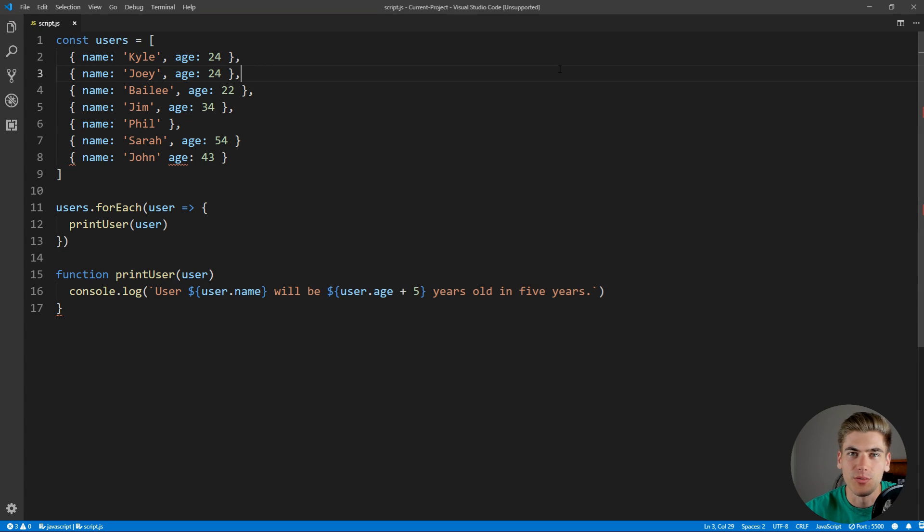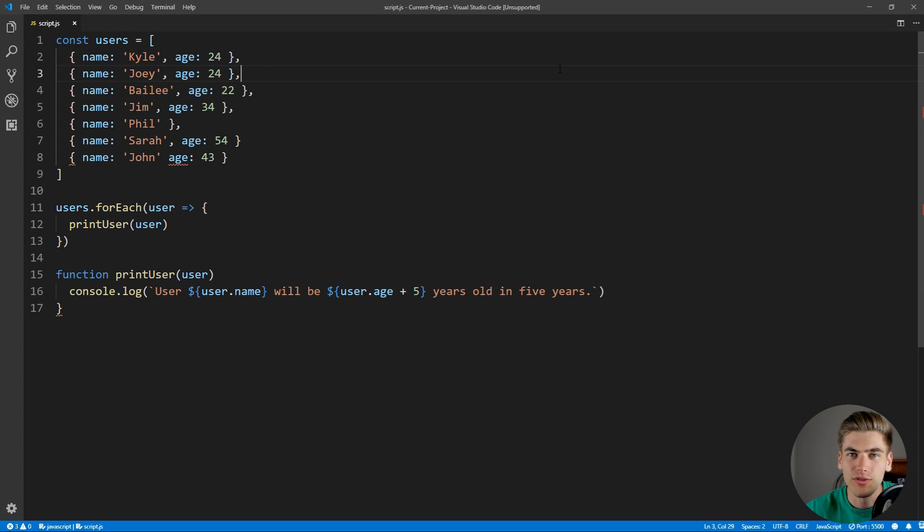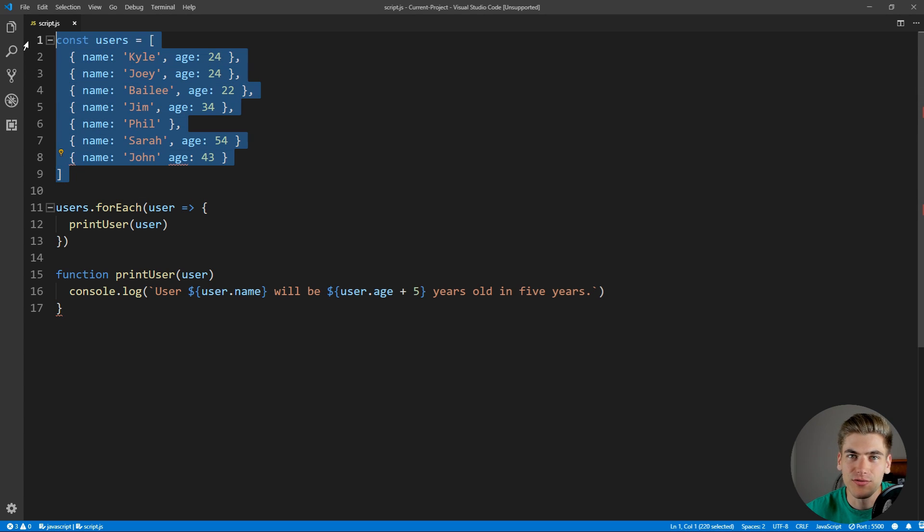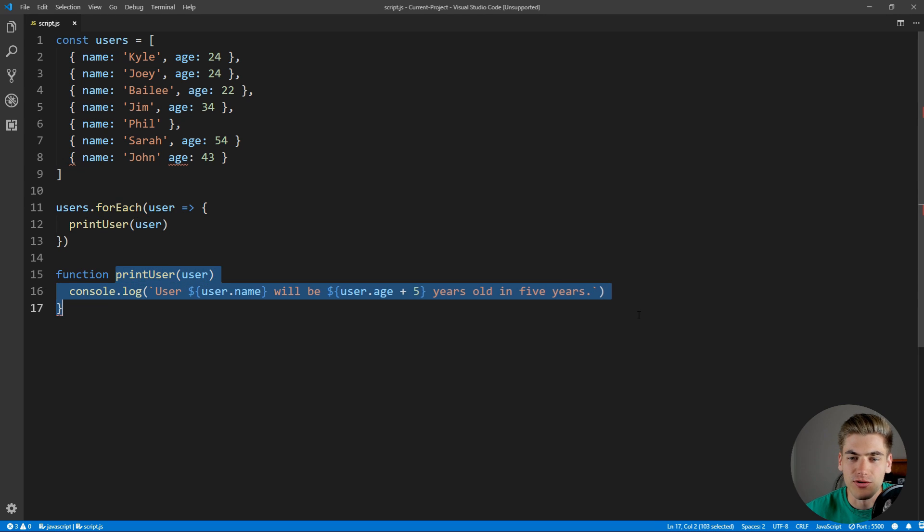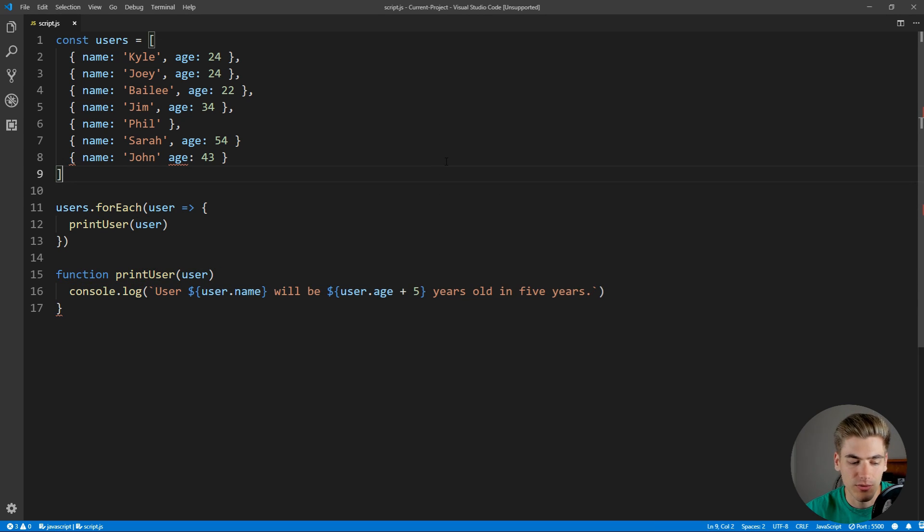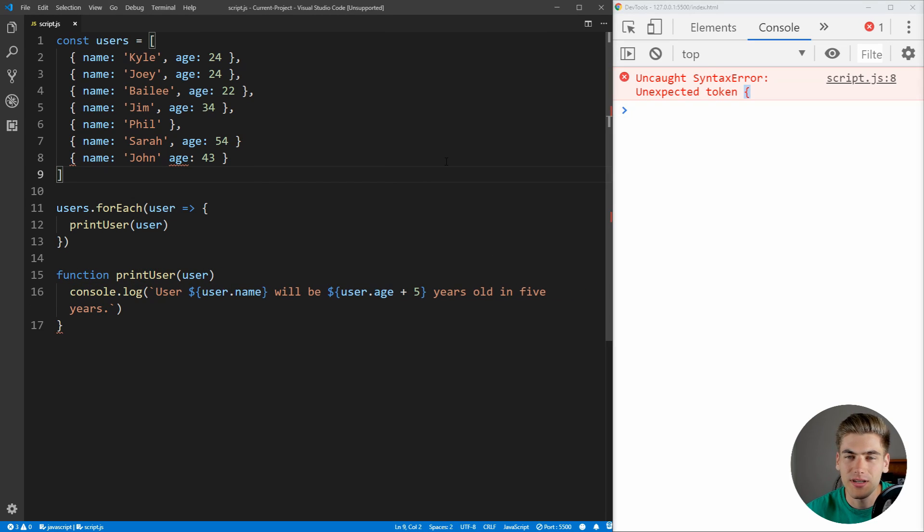Here is a sample application that we're going to use that's riddled with bugs right now, but we're going to slowly debug all of the different problems inside of it. To show you what the application is supposed to do is it has a list of users, it's going to loop through those users, and for each user, it just wants to print that user's name and how old they will be in five years. So let's run this, and we can see immediately that we have a syntax error.